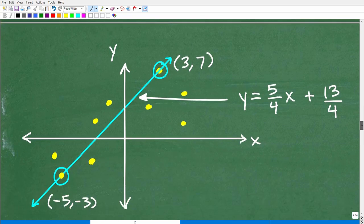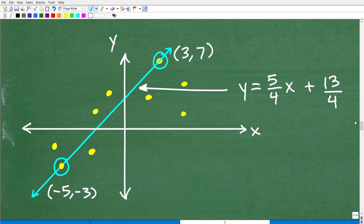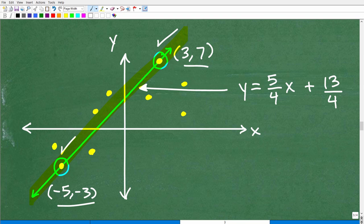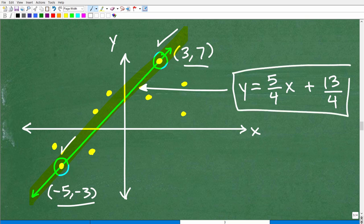Let's go ahead and wrap it up by looking at our scatter plot. We used this coordinate (3, 7) and this coordinate negative 5, negative 3. When we drew a line through them, it represented the trend — the scatter going on here — in the best way. It's not going to be perfect again; it's going to be the best. And so this is the linear equation of this best fitting line. Scatter plots and best fitting lines — you absolutely need to know how to deal with this.